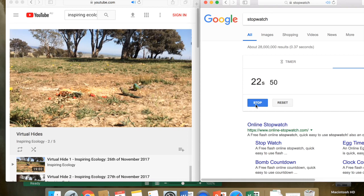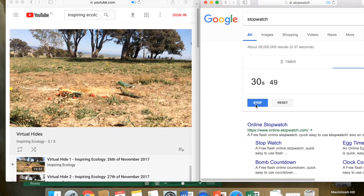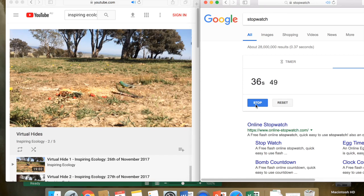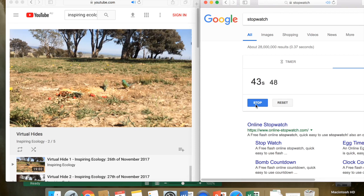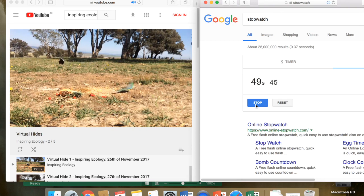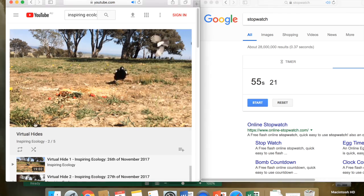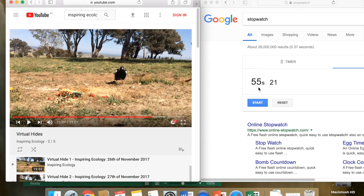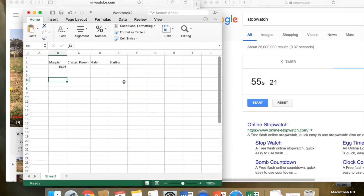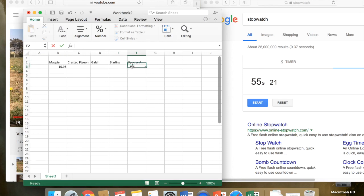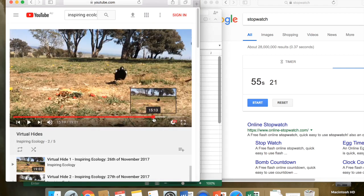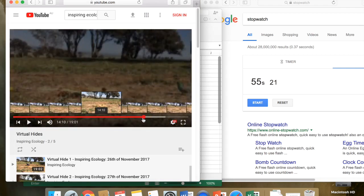And when that leaves I'm going to stop and record. Okay, he's gone, I'm going to pause the video. 55 seconds. Okay, almost a minute. So we go back to our Excel spreadsheet, I'm going to identify that for you, call this species A, and we have 55.21.